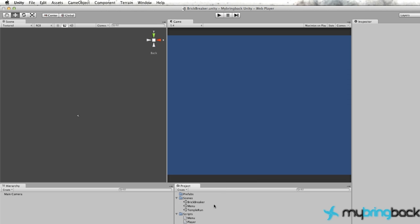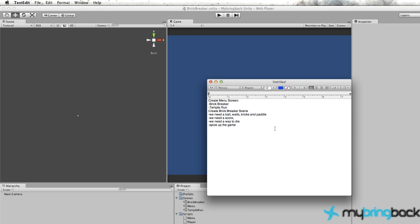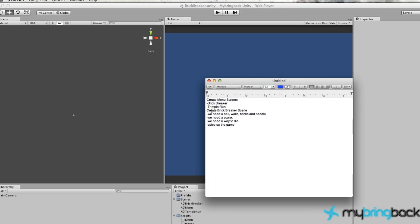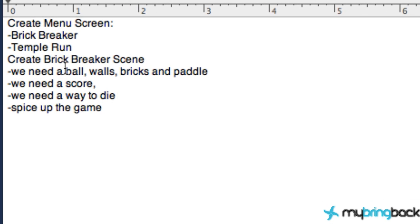Now, what we need for a brick breaker game - if you guys remember that little sheet I set up - we need a brick, a ball, wall, and paddle. We're just going to create one of each of these objects and then duplicate it after we've created all of the components that we need for each object.